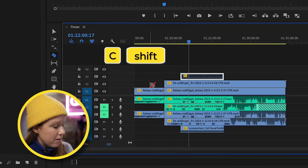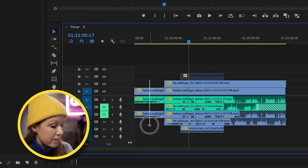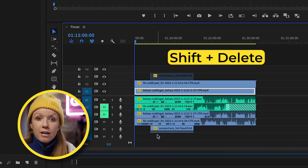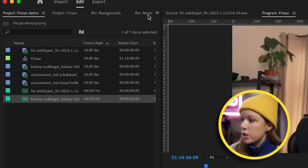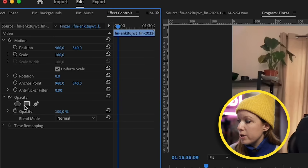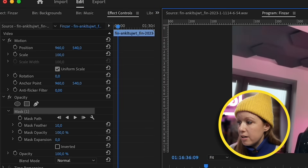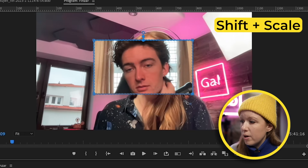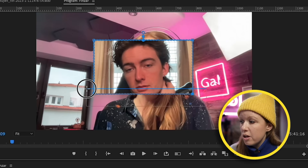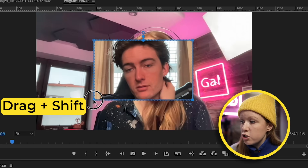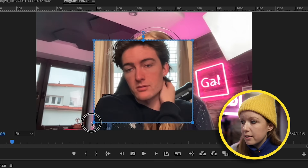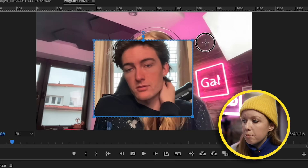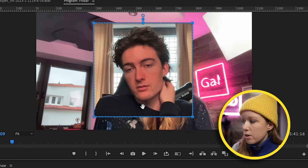Now let's stylize the podcast. Press C and Shift+V to go back to the selection tool, then press Shift+Delete to get rid of the excess at the beginning. The first thing I want to do is create a mask around Finn and then myself, then add a background. With Finn's clip selected, go up to Effect Controls and click Create Four Point Polygon Mask. Hover over the corner, press Shift to scale it up, then click and lasso the bottom two points and drag down while pressing Shift to keep it proportional.